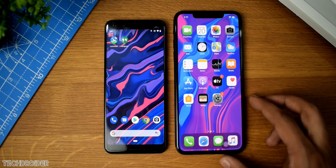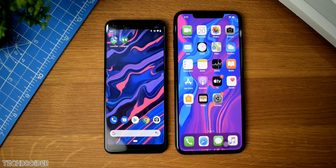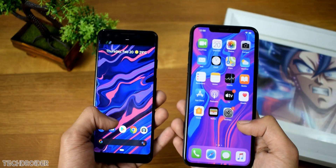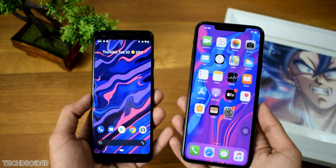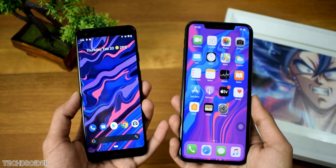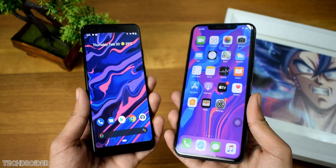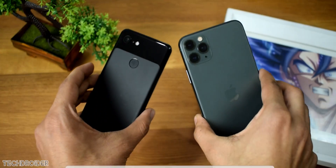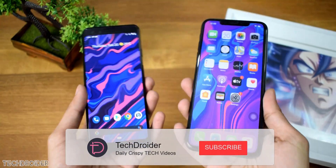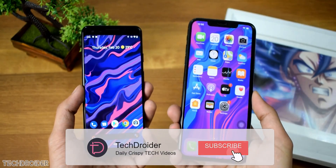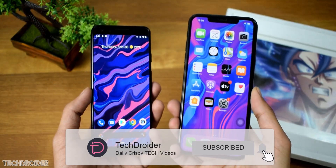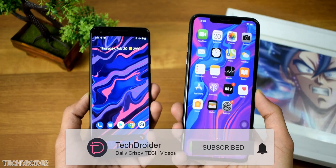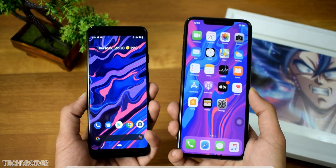Those are some of the key changes in Android 11 versus iOS 13. Which one do you think did it better in terms of interface and accessibility? Let me know in the comment section. See you in the next one — like, subscribe, and peace out.